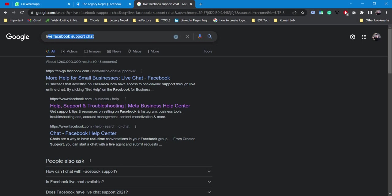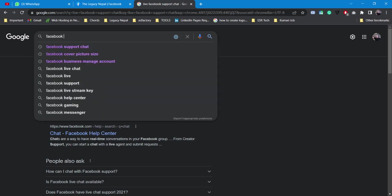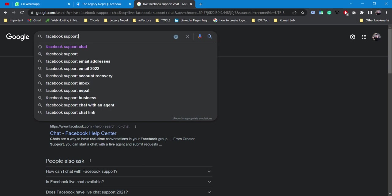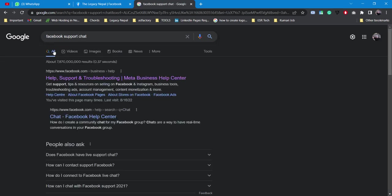First, all you need to do is simply head over to Google and just type Facebook support chat. You'll see office.com business help URL - simply click on that.